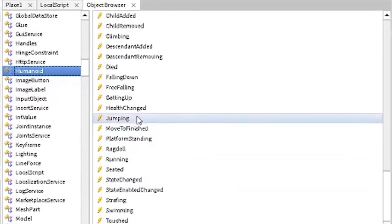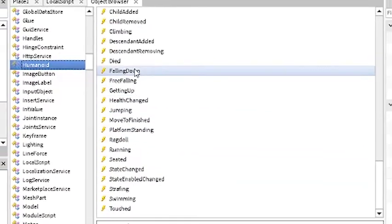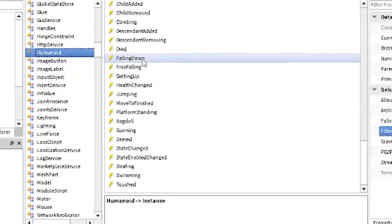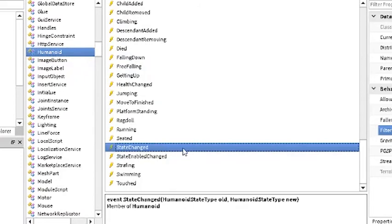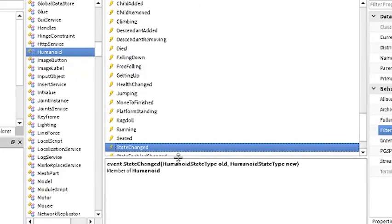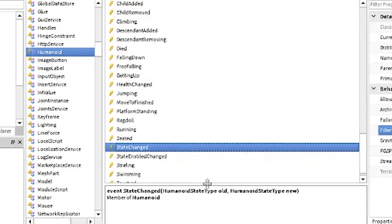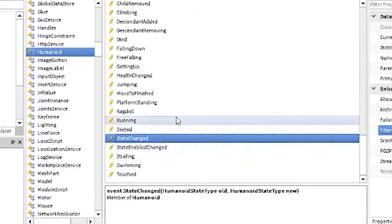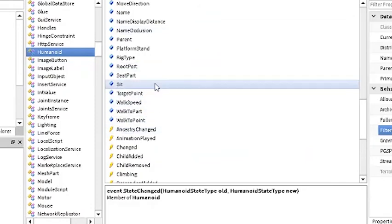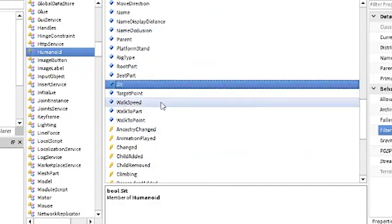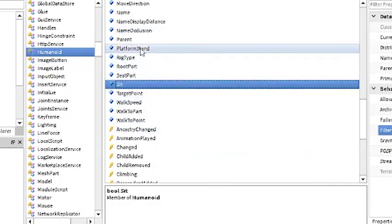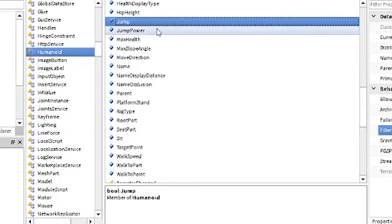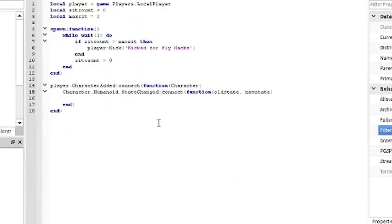As you can see, it says event state changed. Now state changed is important. State changed is an event that passes on the old state of the humanoid and the new state. This is important because we want to count how many times the state changes into a sitting position. There's a lot of other things that you can use, like you can force a character to sit, you can force a character to even jump right here, but we're not going to do that for this tutorial.